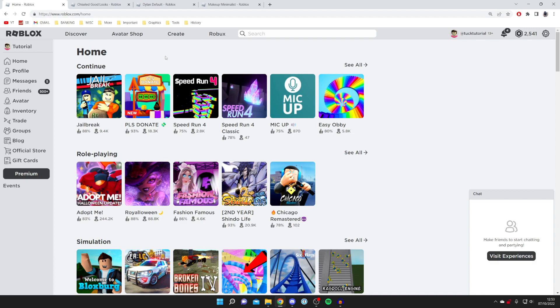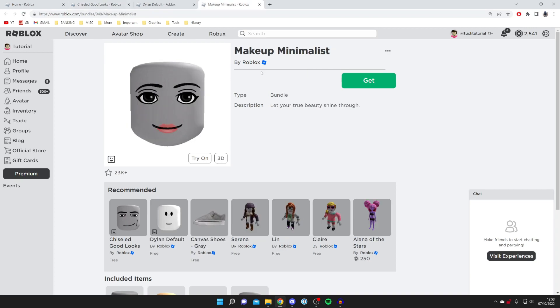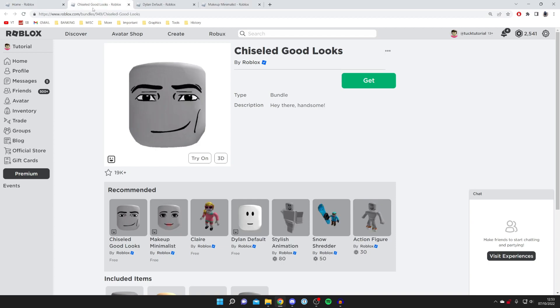The first one I'm going to link is called Chiseled Good Looks — it's a really cool one where the eyes move up and down. We've also got the Makeup Minimalist as well, which is really cool. So for this first one I want to check out, it's called Chiseled Good Looks.